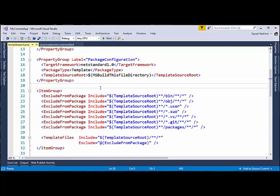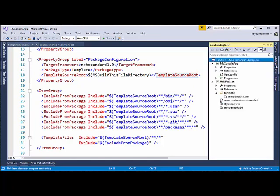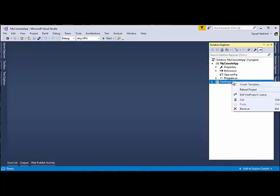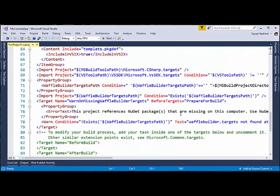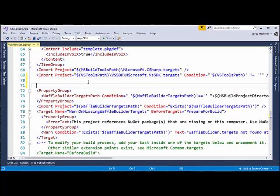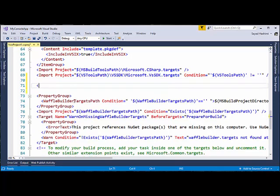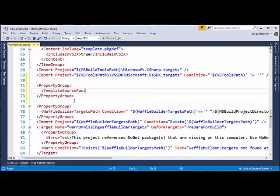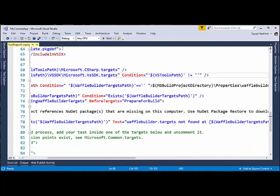If your solution doesn't use that same convention — if going up one folder from the VSIX doesn't work for you — then you should create a property called template source root in the actual project itself. In the VSIX project, unload it and edit it. Before the waffle builder target section, create a new property group and set template source root to whatever you need. For example, going up two folders or wherever your sources are rooted.